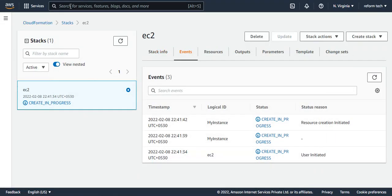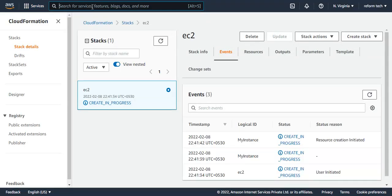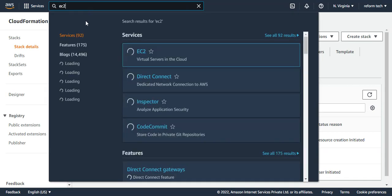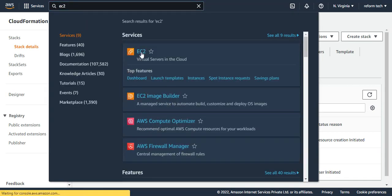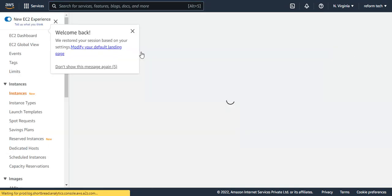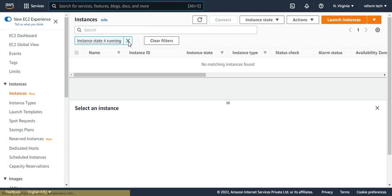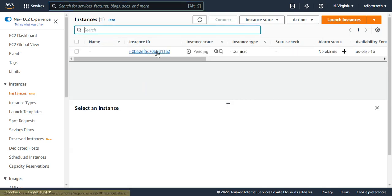I'll just duplicate this tab and let me go to the EC2 dashboard. So I'm here in the EC2 dashboard. If I see, as you could see, there is a pending EC2 instance. It is trying to launch, it is getting launched.